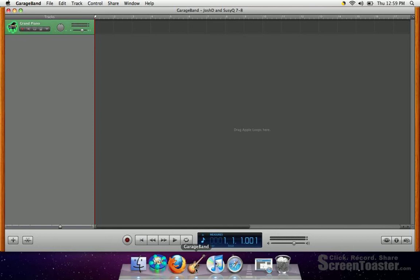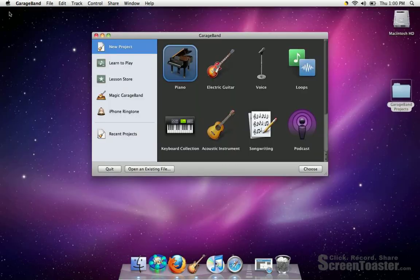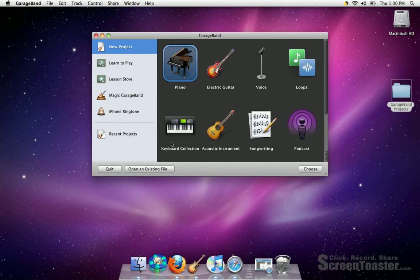It takes a second to load up. Now this will automatically open up whatever the last file that was saved on GarageBand. So if that is not your file, you want to go ahead and close that out, and then you'll see the menu screen here.